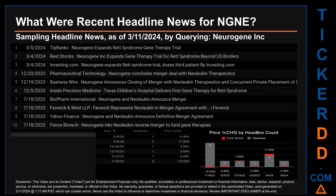Publication dates spanned 231 days. The latest publication was Tuesday, March 5, 2024, when Tip Ranks published the headline: 'Neurogene Expands Rett Syndrome Gene Therapy Trial.' The oldest publication was Tuesday, July 18, 2023 — eight months and 22 days ago — when BioPharm International published the headline: 'Neurogene and Neolucan Announce Merger.' Three other headlines were found on this oldest publication date: Fenwick & West LLP published 'Fenwick Represents Neolucan in Merger Agreement with Fenwick.'